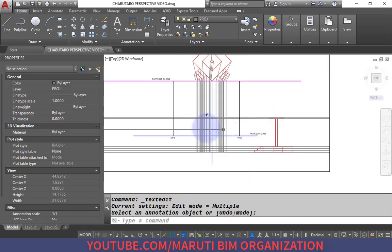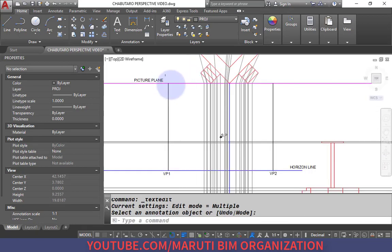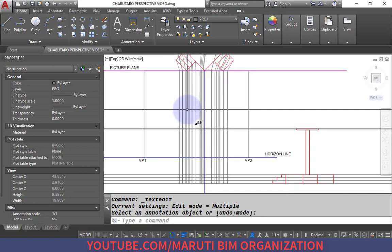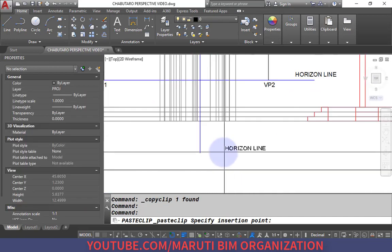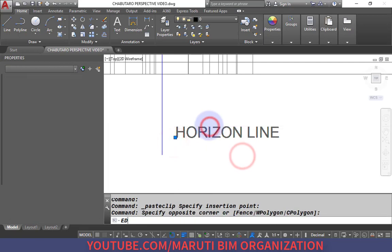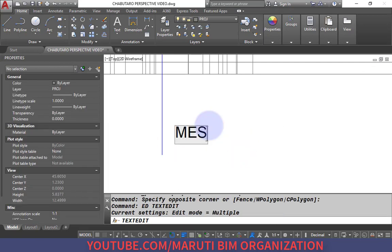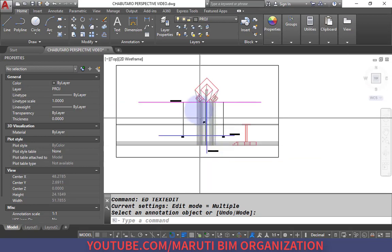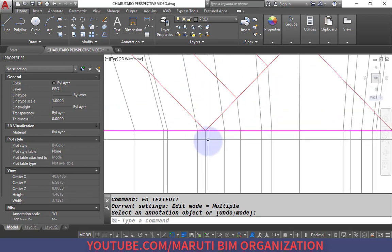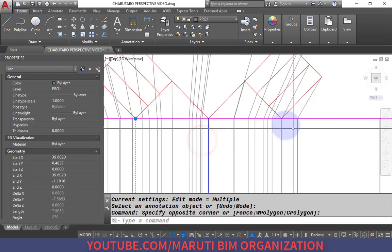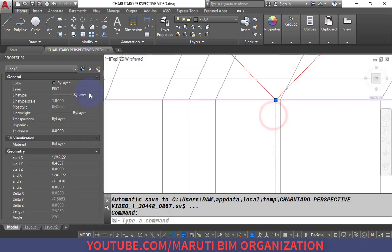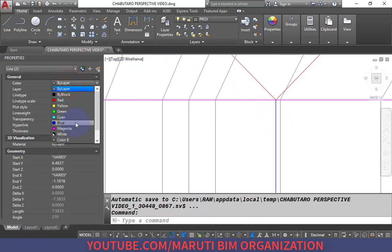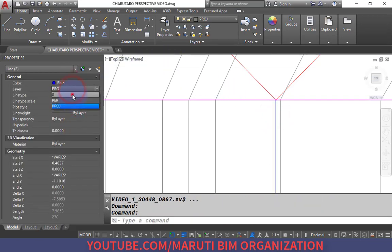This is my horizon line. This is my station point, which is already specified. The blue color line is my major line. Notice there are three major lines — all three blue color lines are our major lines.